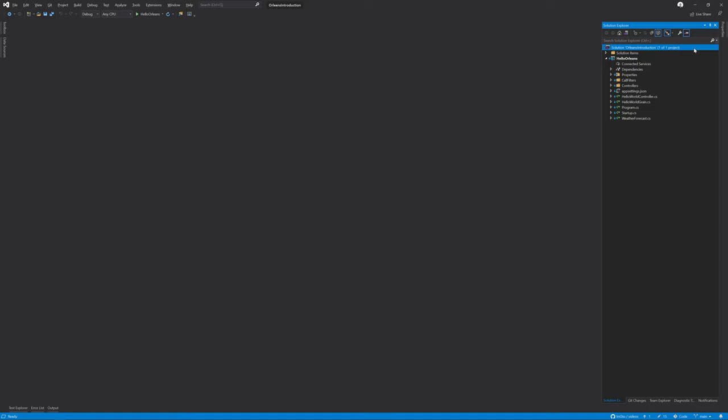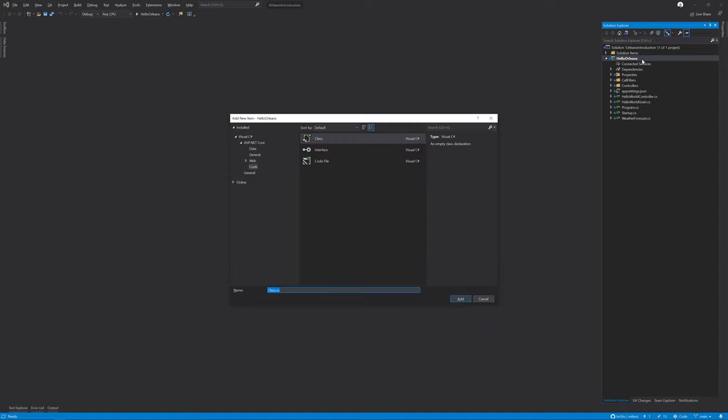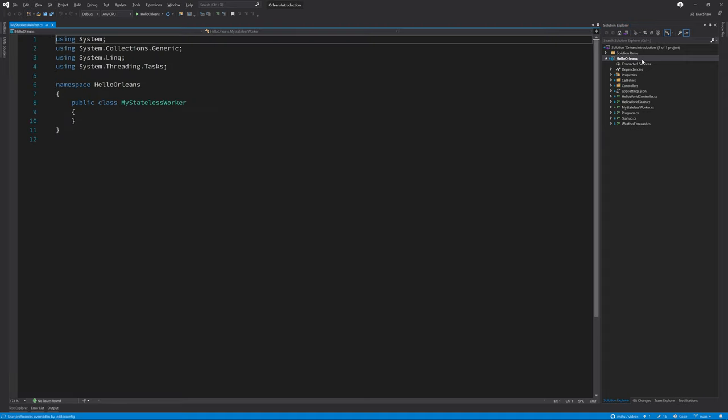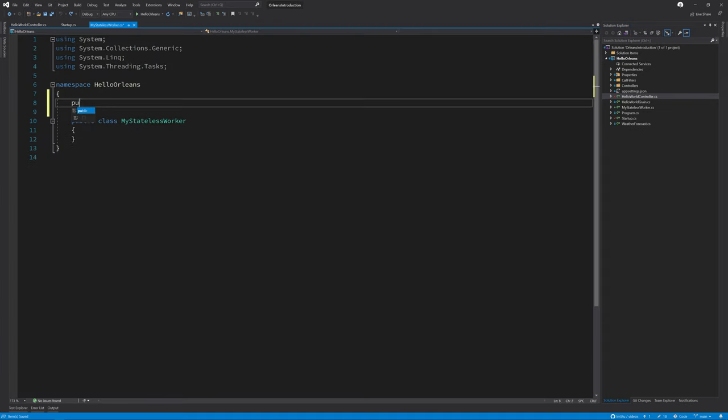So let's take a look at how we can build a stateless worker grain today. First, I'm going to create a new class called MyStatelessWorker. In this class we configure it much the same way as a normal grain, so let me go ahead and do that now.